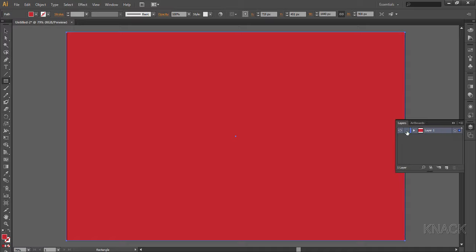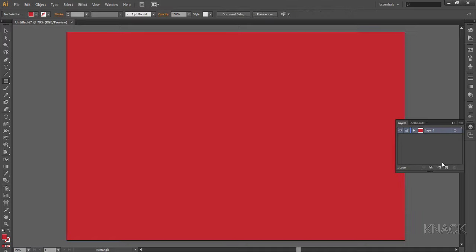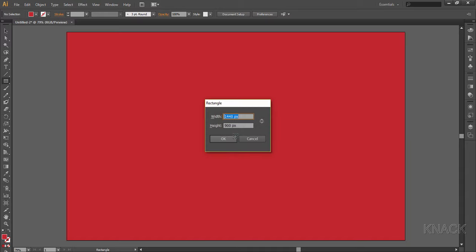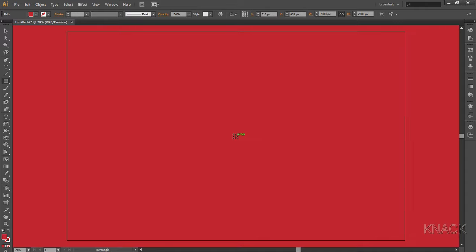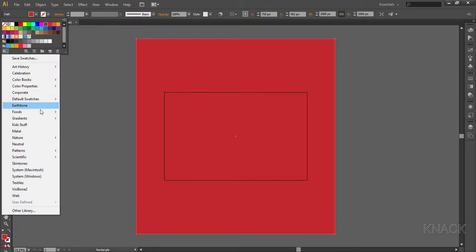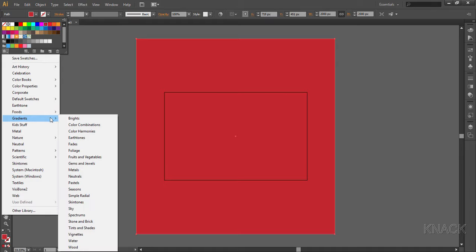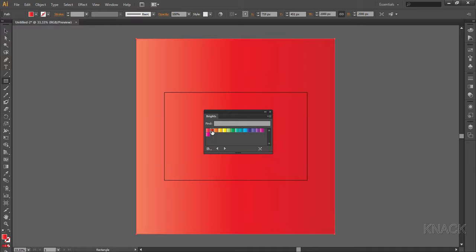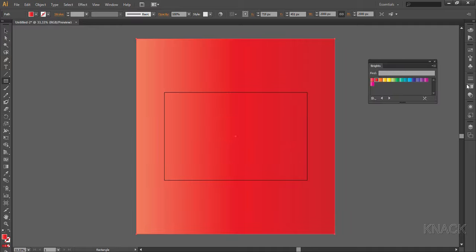Now come to the center of this artboard. My rectangle tool is still on. Press Alt key and click once here, and now we'll draw a big square measuring 2000 by 2000. Let's zoom out a bit so that we can see the whole square. Now we will fill it with a gradient. I'm picking a ready-made gradient from this list. Here in the group of brights, pick red orange. This gradient needs some adjustment in the gradients panel. So this is fine so far.